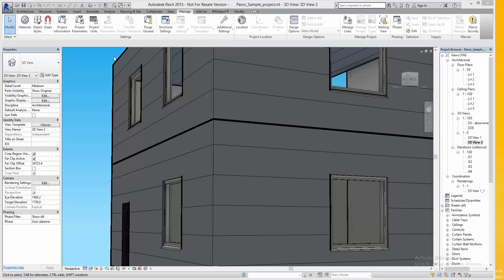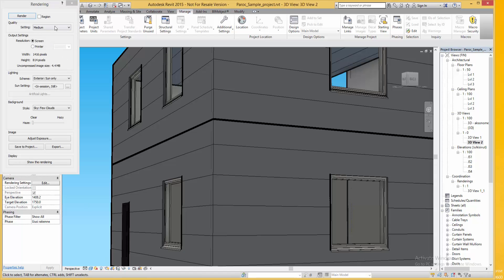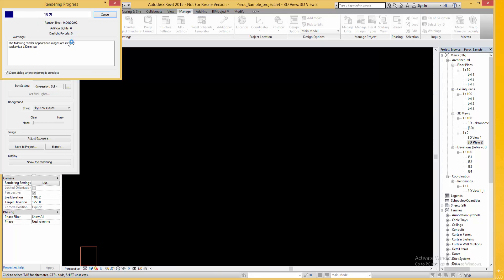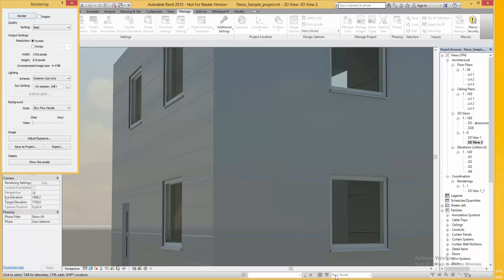Finally I'm going to show you how the Paroc panels look when rendered. That's all for this time. To download the Paroc panel editor go to bimobject.com.